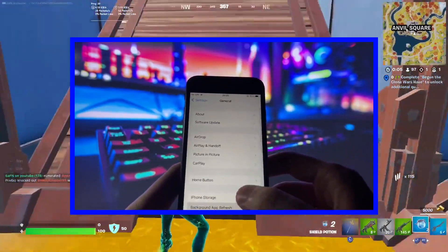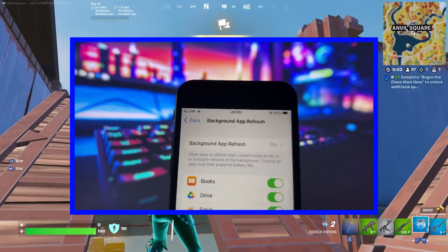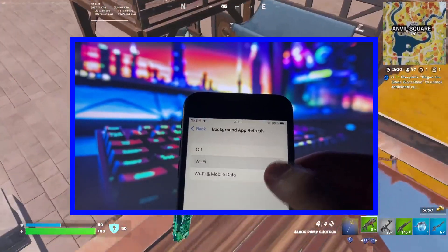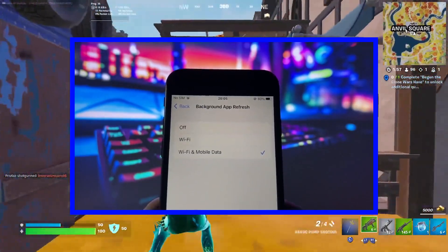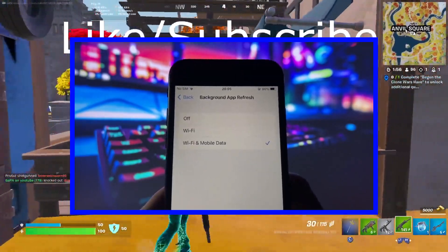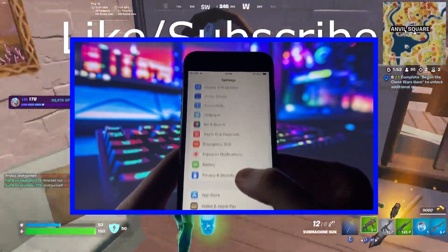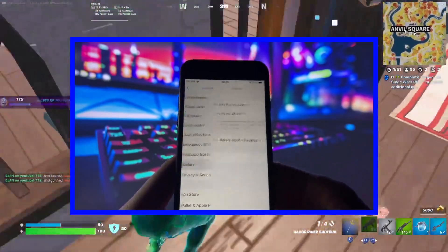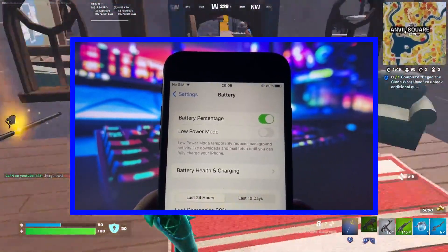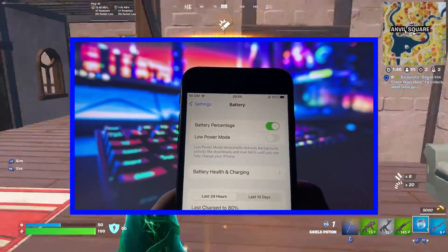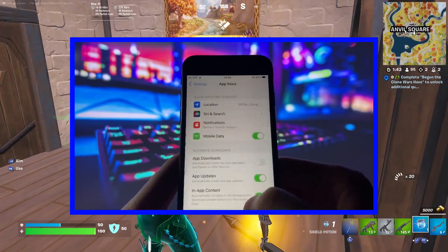First things first, go to your phone's settings and select General. From there, make sure that you have your background app refresh turned on. This is important because it allows apps to refresh content in the background, so just leave it on Wi-Fi, or Wi-Fi and cellular data if you prefer. Next, go to Battery and make sure that Low Power Mode is disabled. You'll know it's on if your battery percentage is yellow, so just switch it off if it's enabled.